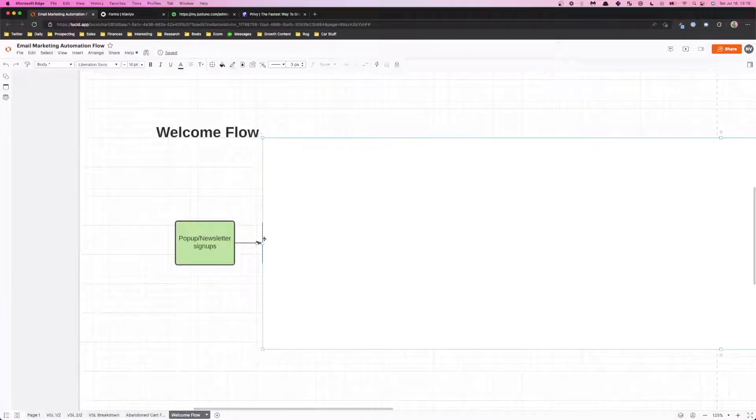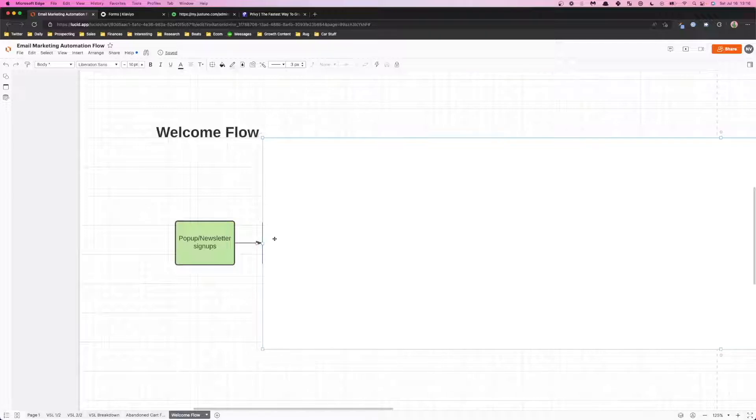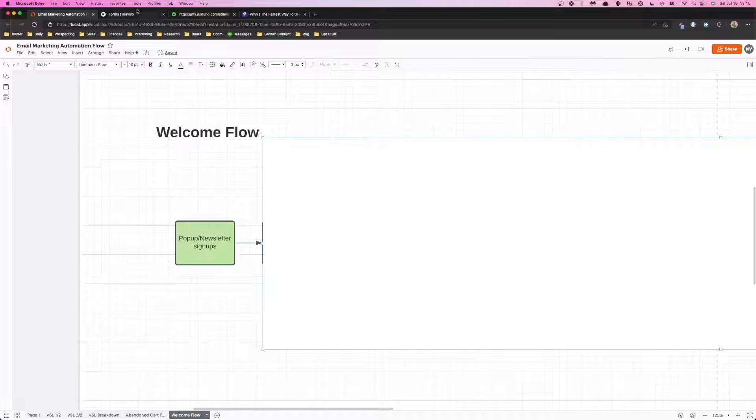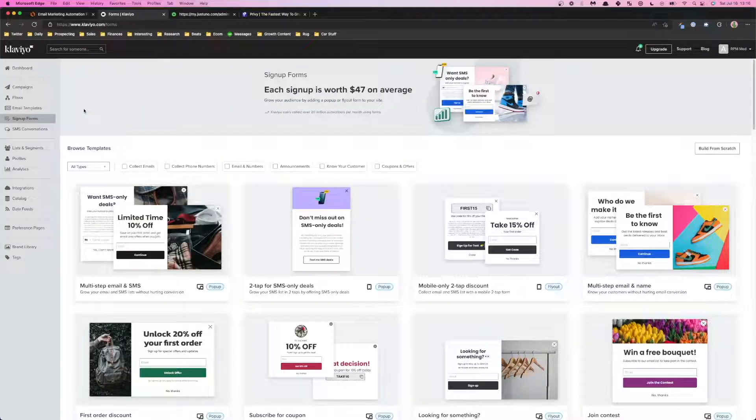Next up you want to create the welcome flow within your email service provider and connect your pop-up email intake to the flow so that your email subscribers actually go to your welcome flow list and actually get added to those email automations.